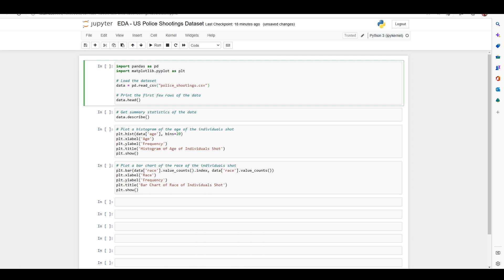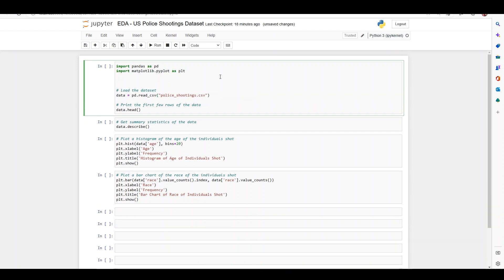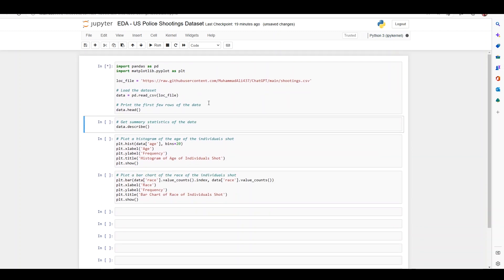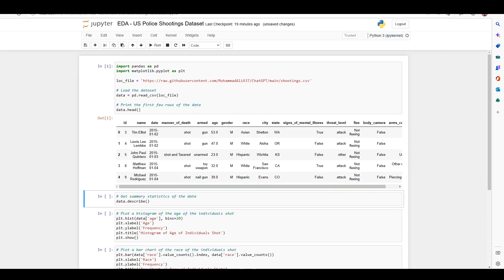You can either download and save the shootings.csv in the same directory as your code, or load it directly from my GitHub page as a CSV file. I'm going to quickly save the location of the CSV file in a new variable — I'll call it loc_file — and add it instead of the actual CSV file name. Click shift-enter and we can see that the first five rows of data have been pulled by data.head. We will review each column in detail shortly.